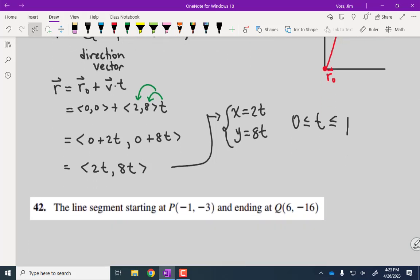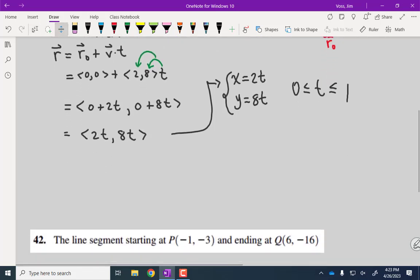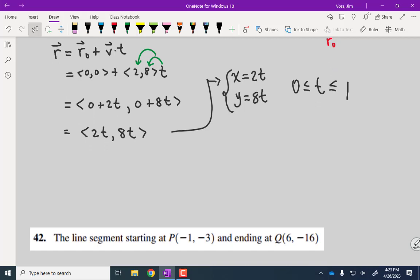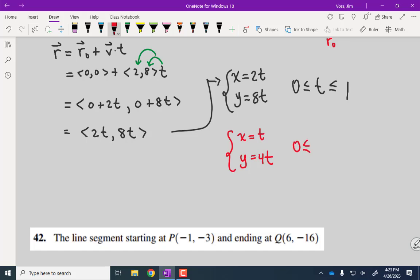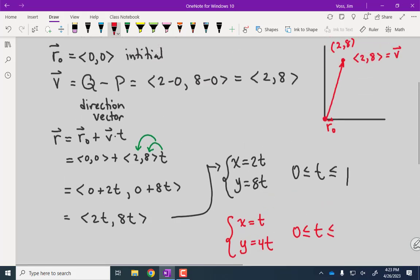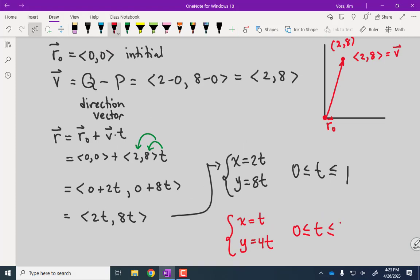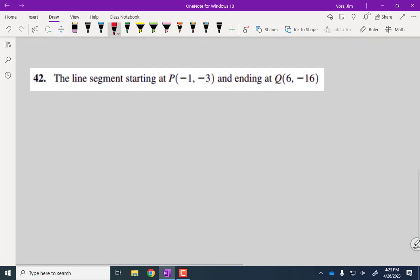There are lots of parameterizations — totally depends on your choice. The standard one parametrizes from t equals zero to t equals one. You could also divide out the two, which gives a different direction vector, and then the interval would need to be zero to two to cover the same segment. All are equally valid.